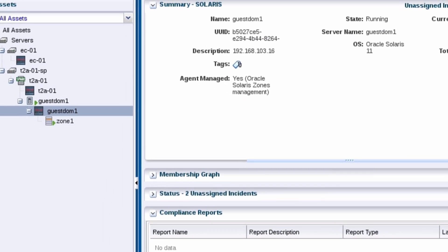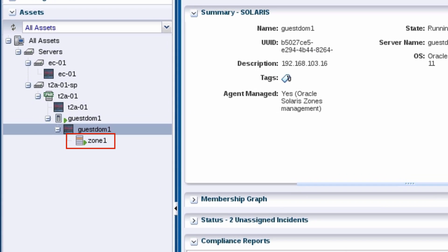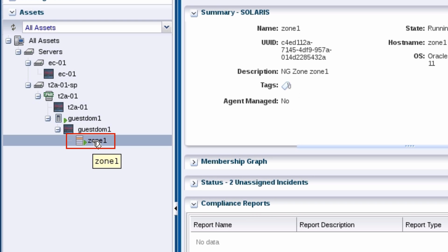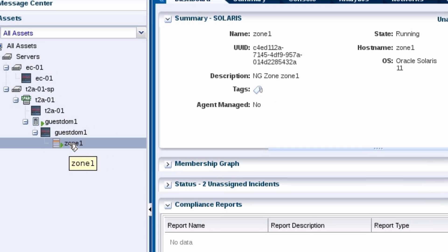Fast forward about 30 minutes and you can see that the non-global zone is created and listed under the guest domain's operating system in the assets pane. Keep in mind, the duration of the job may vary in your environment.